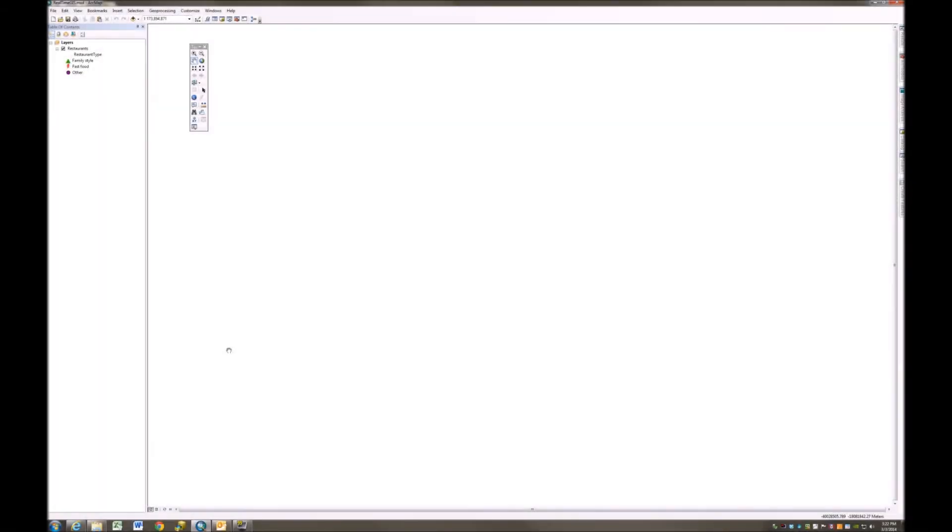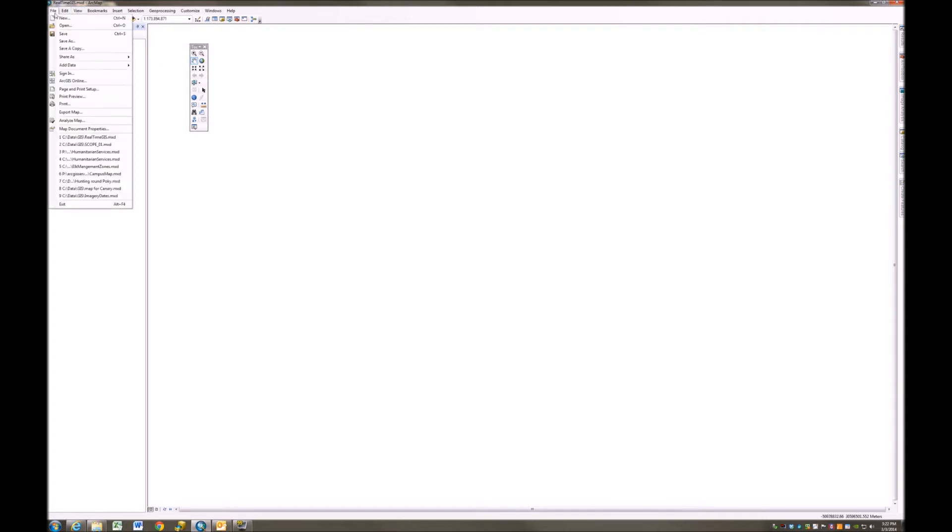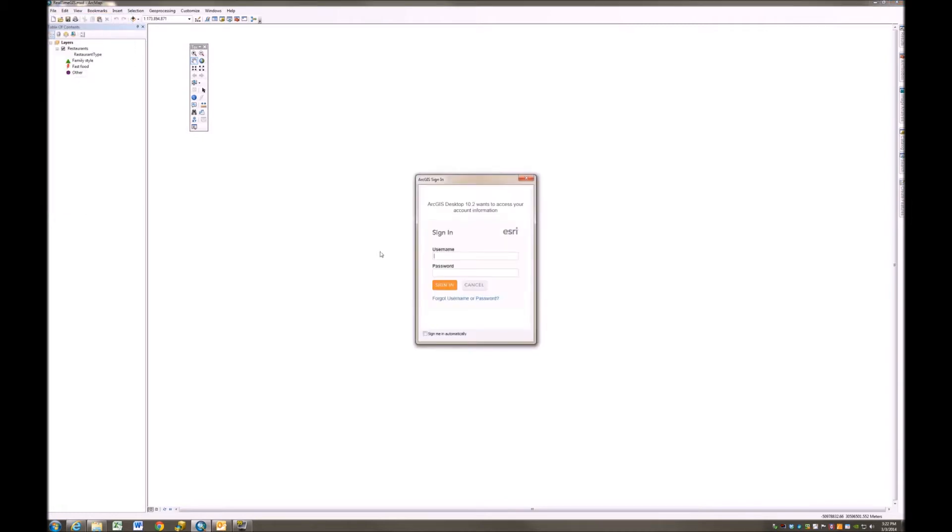Alright, I think we're all set to publish or share this real-time GIS project with the rest of the world. The very first step here is I need to sign in to ArcGIS Online. I'm going to do that by clicking File, Sign In. I'll enter my username and my password and then click Sign In.